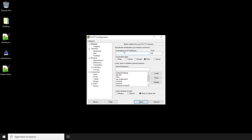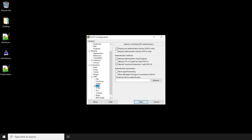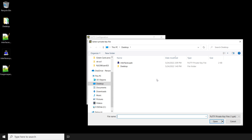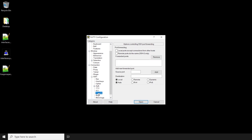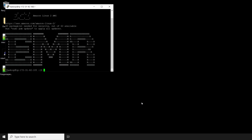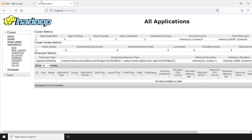Let's open PuTTY and enter our connection string using the user Hadoop and our main node public DNS. Next, expand the SSH options on the left pane and select the auth menu. Here, let's browse our file system and select the SSH private key that we use to connect to our cluster. Next, select the tunnels menu. Here, we'll configure our port forwarding connection. Enter an unused local port on source port and then our main node public DNS, followed by the port that we want to access, in this case 8088. Finally, choose Add. PuTTY is now configured to access the web interface. Choose Open and browse to localhost 8157.